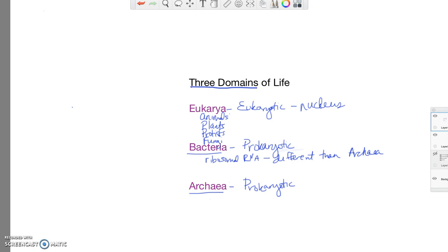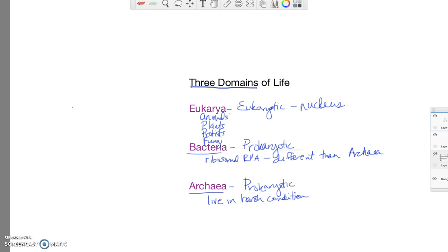Also archaea are sometimes known as extremophiles because typically they live in very harsh conditions, like high salinity. Some of them are able to live in the ocean vents down deep in the ocean. They live in extremely hot and extremely cold conditions. So that is one of the defining characteristics for archaea.